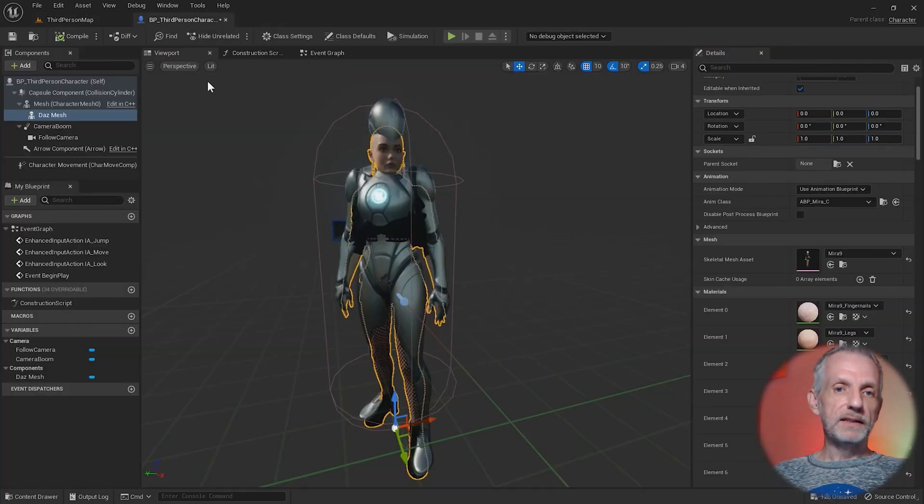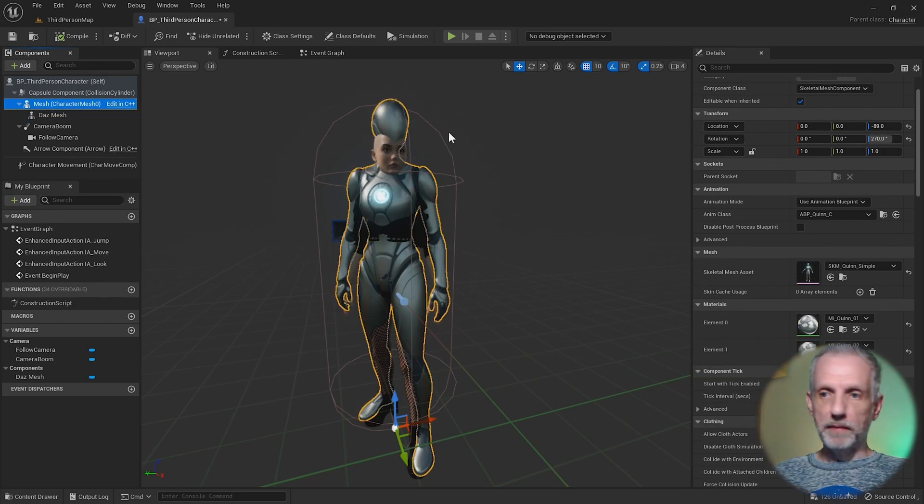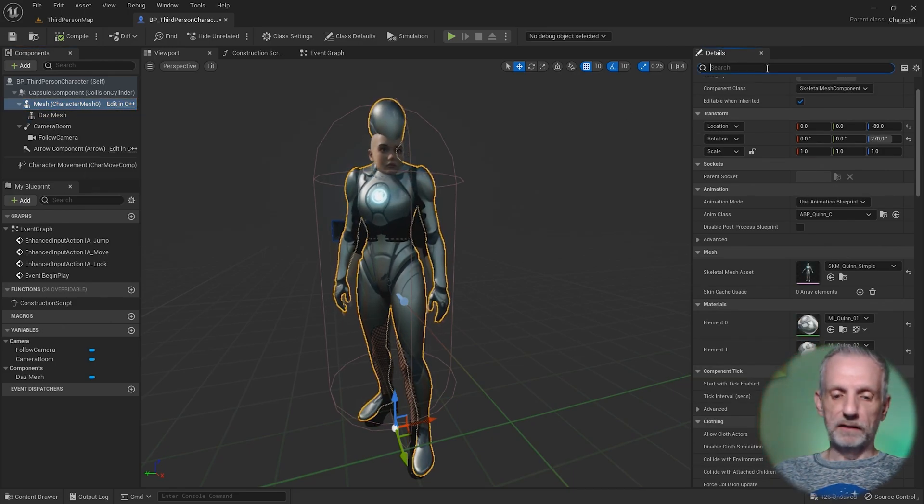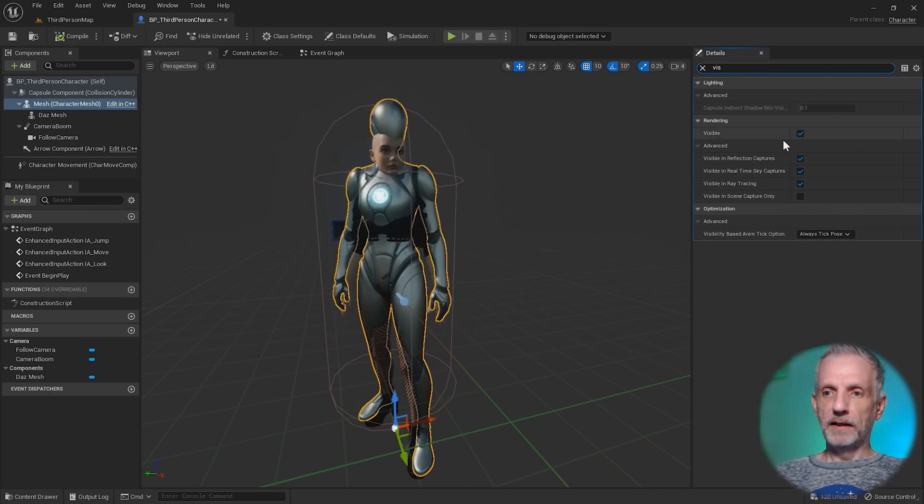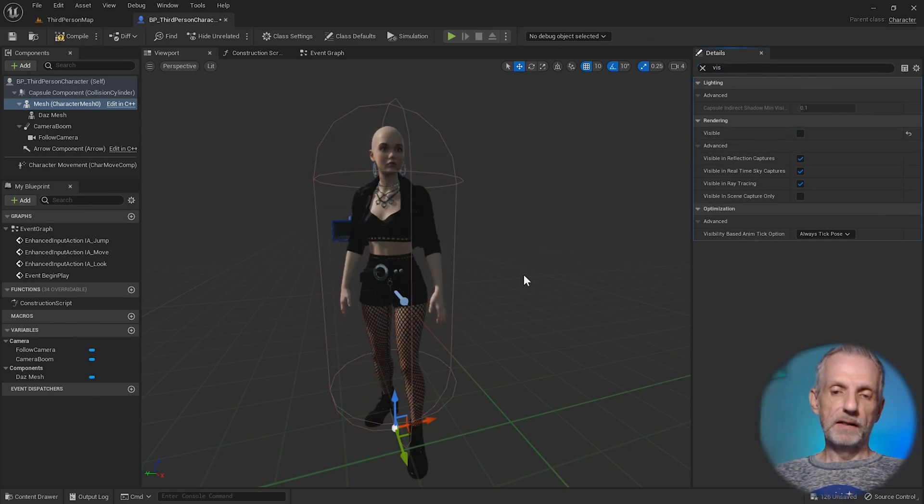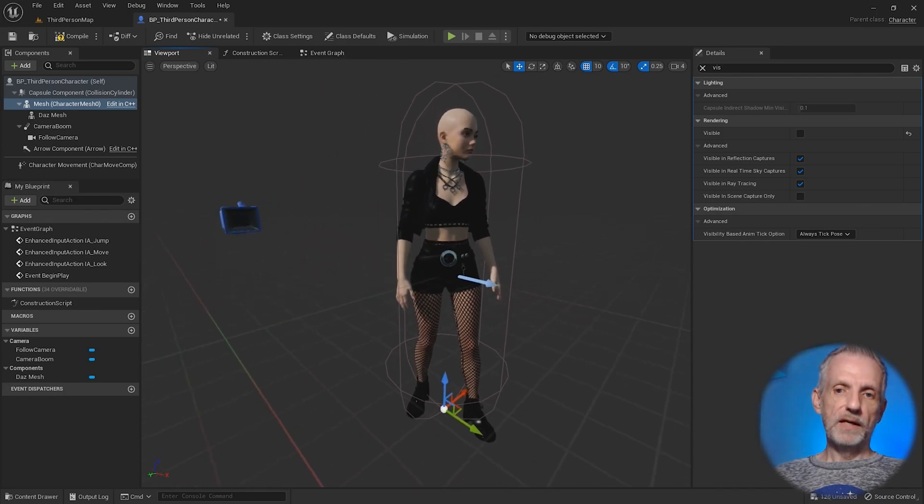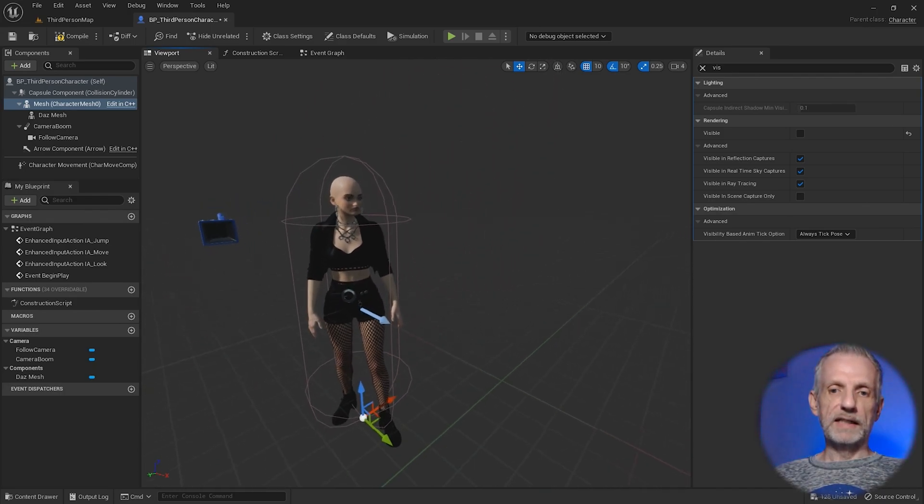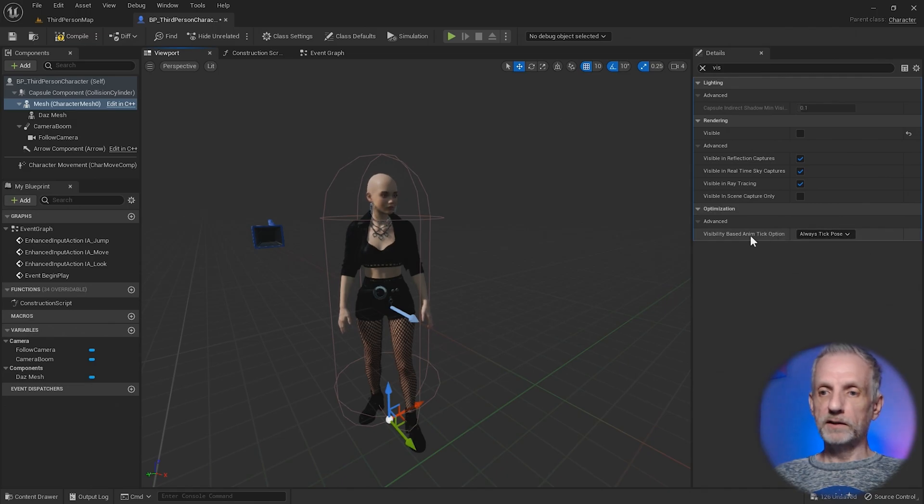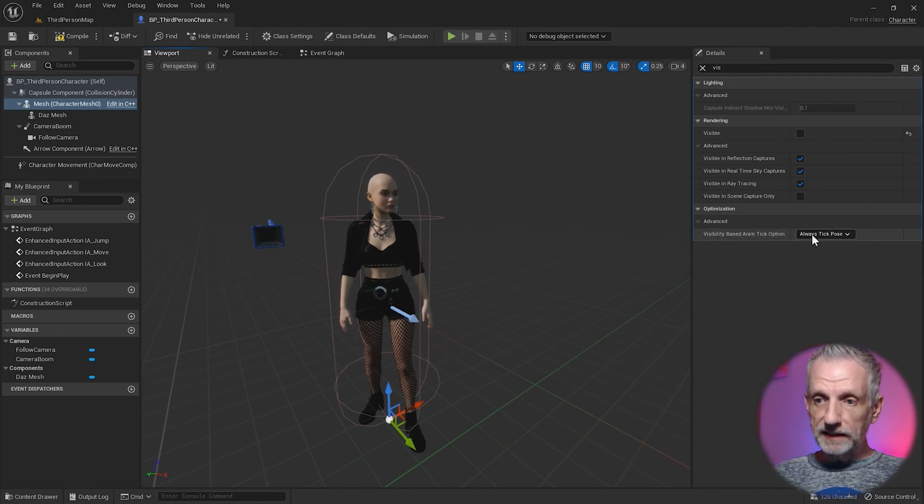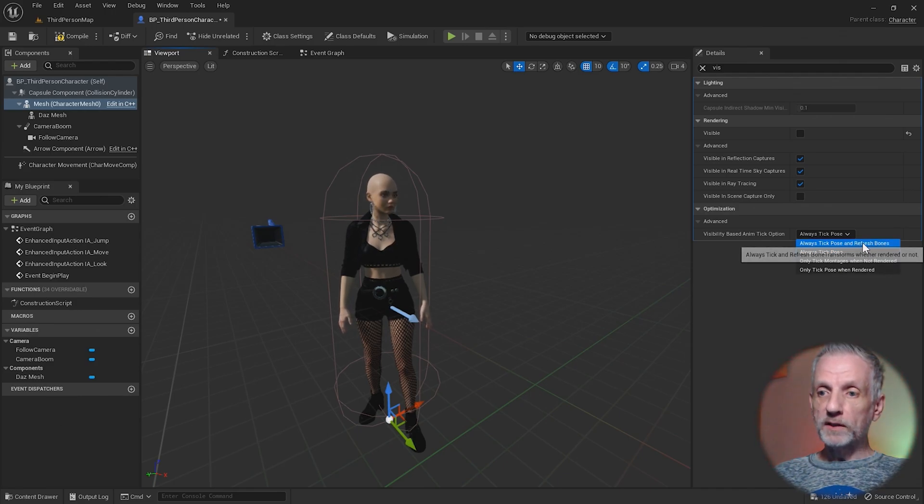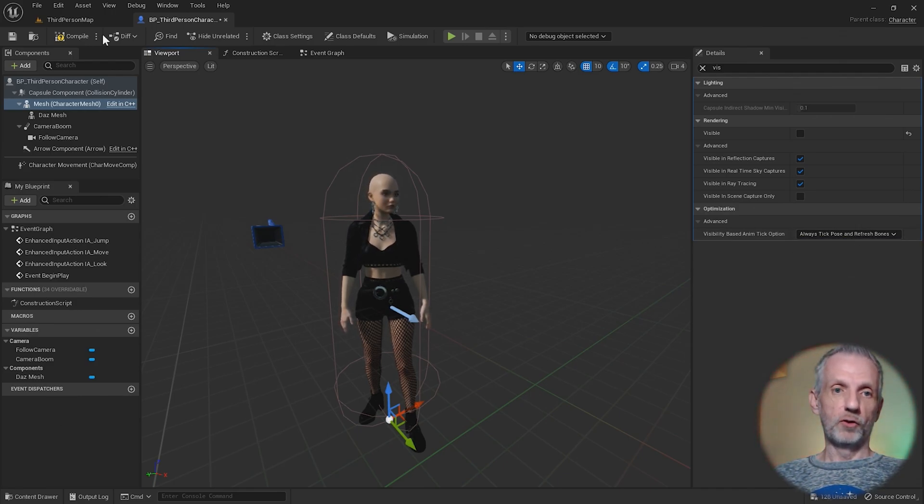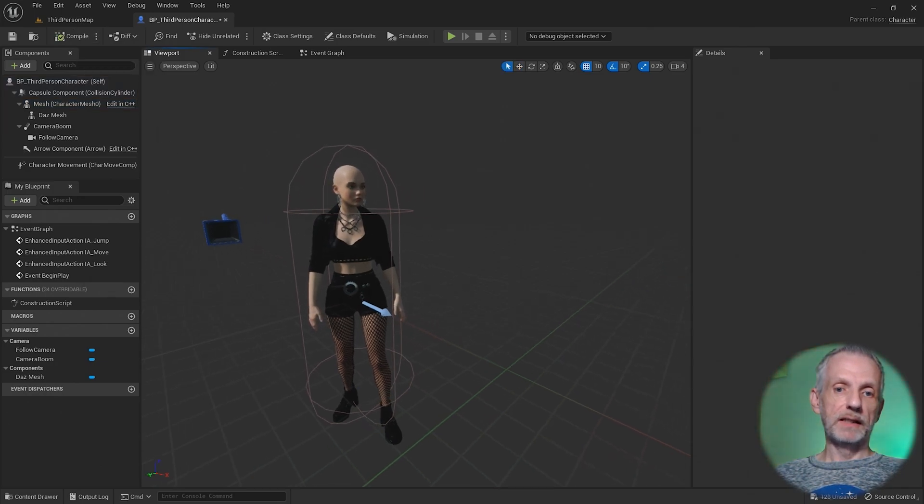Let's do that. It's as easy as selecting that mesh and under the details panel, type in VIS for visibility, and then disable the visibility in rendering. That turns that off. We need to do one other thing. If you forget that, the character is not going to be able to walk around. You need to change visibility based anim tick option from always tick pose to always tick pose and refresh bones, the top option in the drop down menu. And you can say compile.